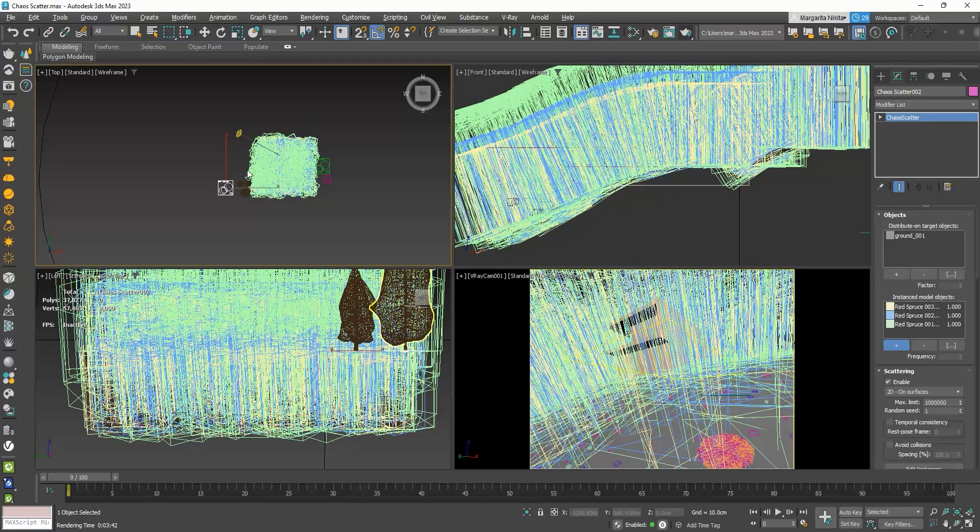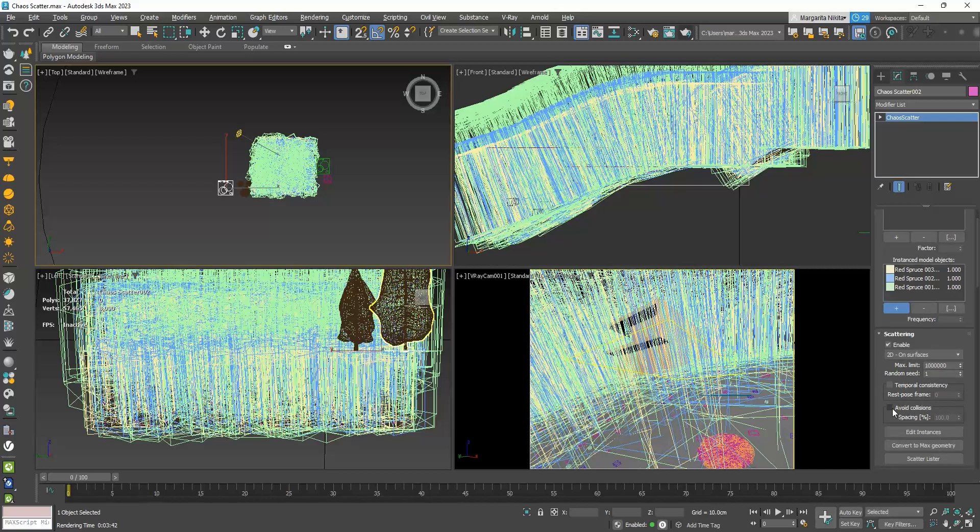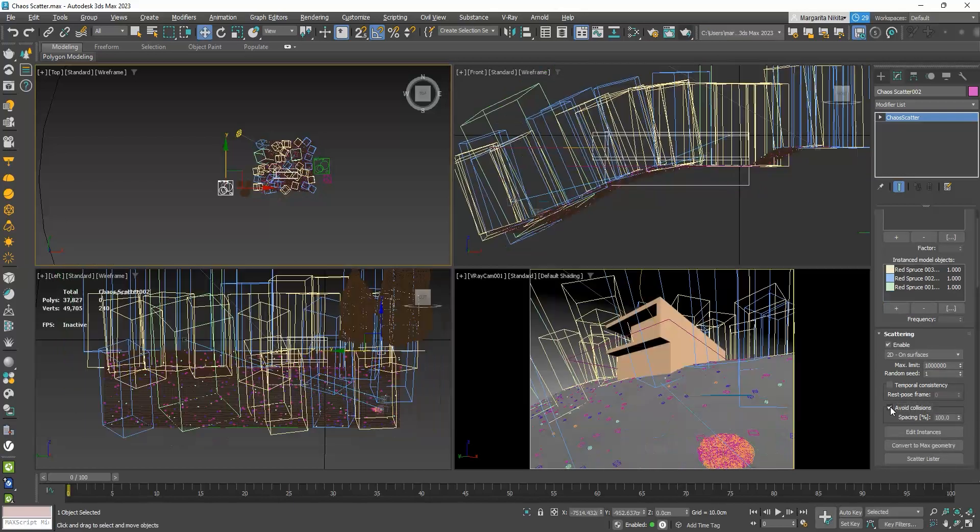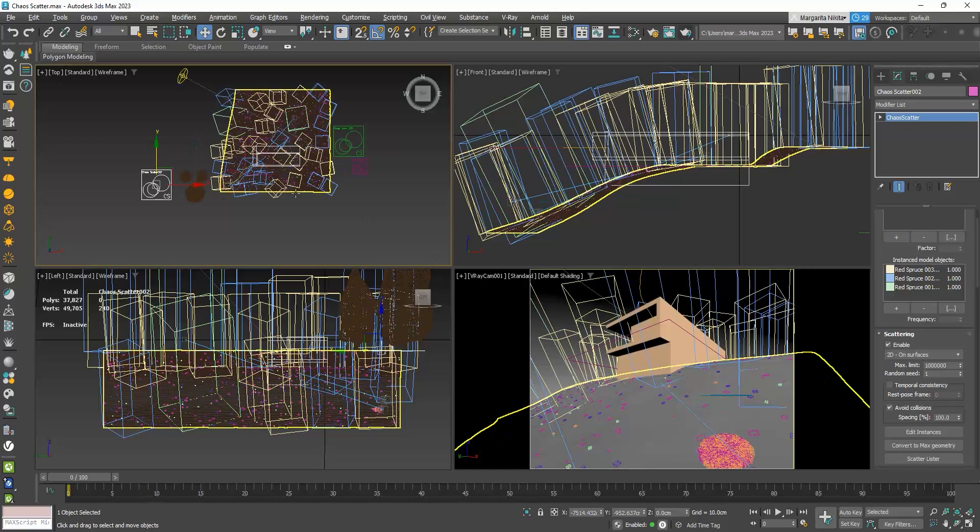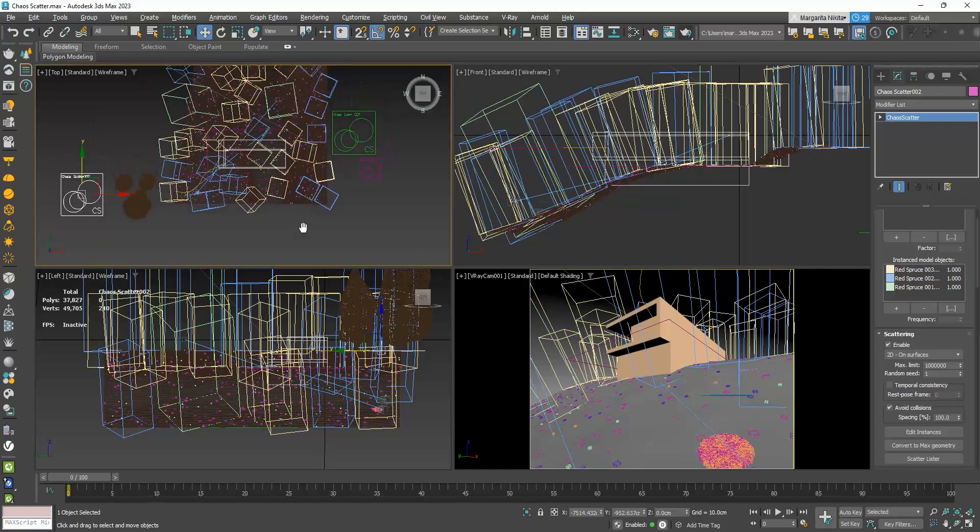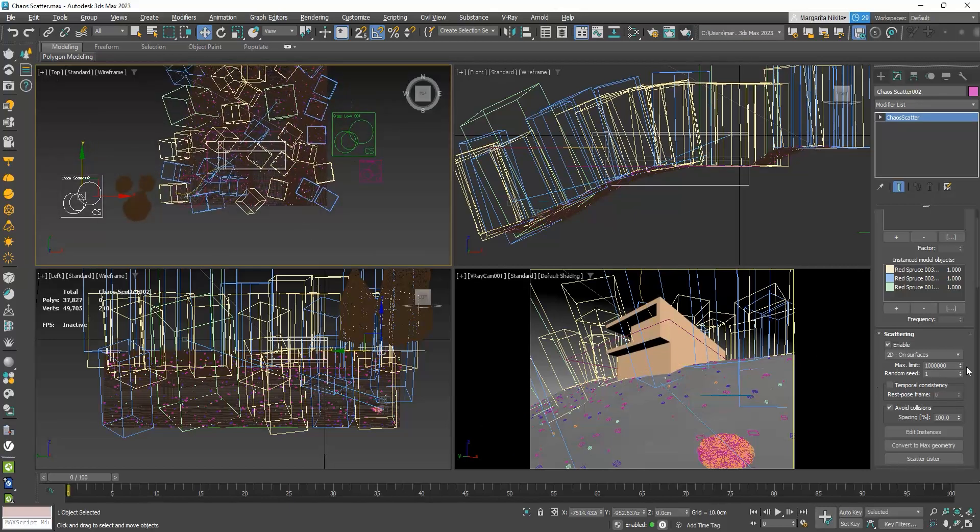Now, it's way too dense, and one tree is on top of the other. I will enable the Avoid Collision option, and this way, one object can't be touching the other. But I will set the spacing to 40%.